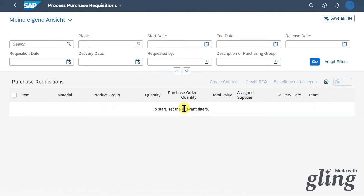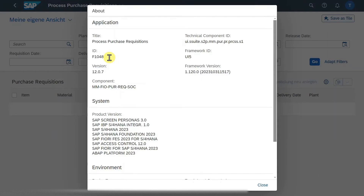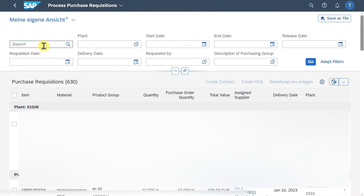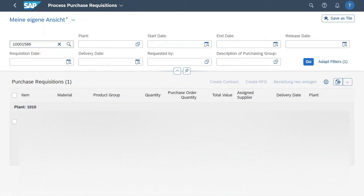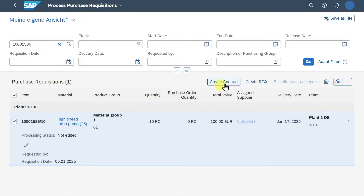Let me quickly display the idea of this application. It has the ID F1048, and as of S4HANA 2023 version there is also a new version called F1048A. Let's insert our purchase requisition number — the system found our purchase requisition. We will mark it and then click on create request for quotation.